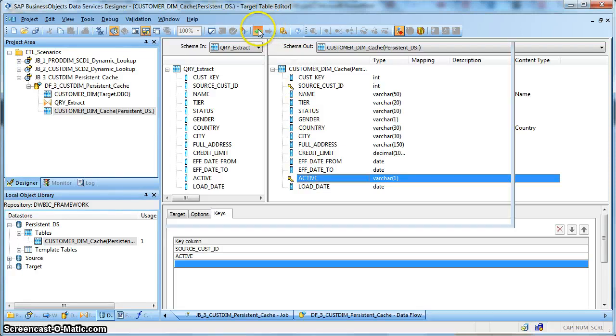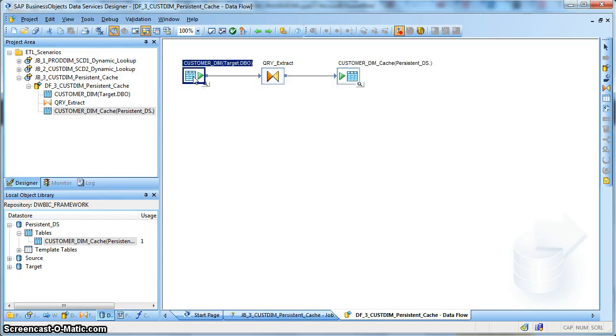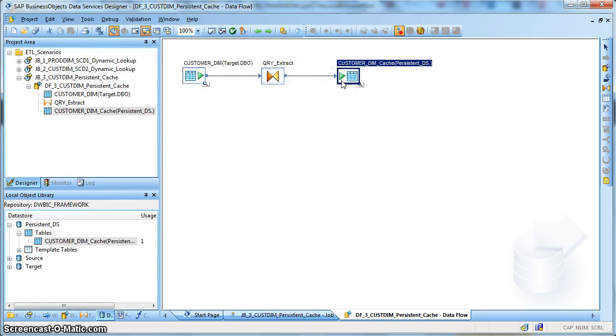So in a day's load, after you populate the customer dimension, just we need to run this job. And later, we can use this cache file during fact loading.